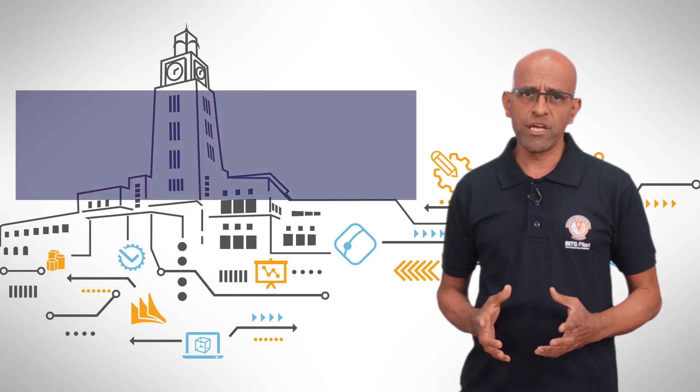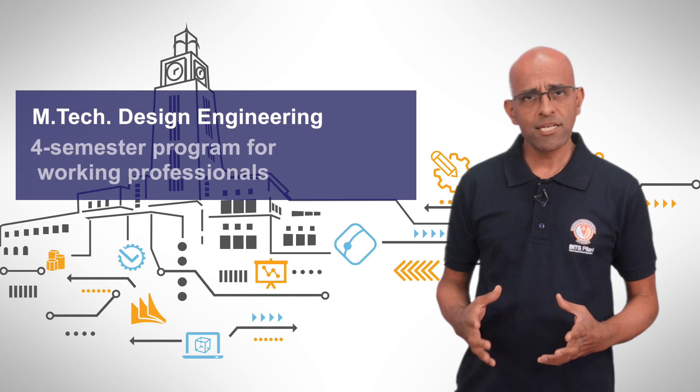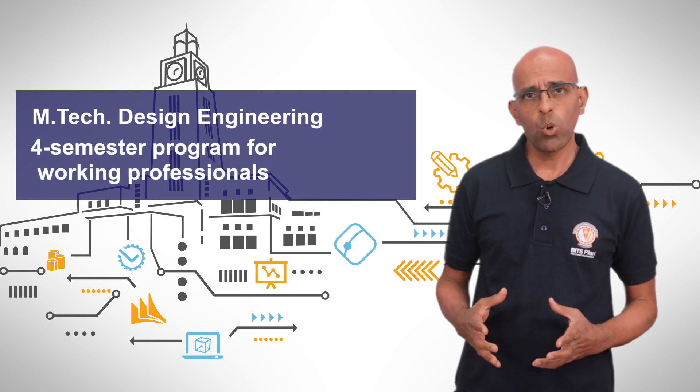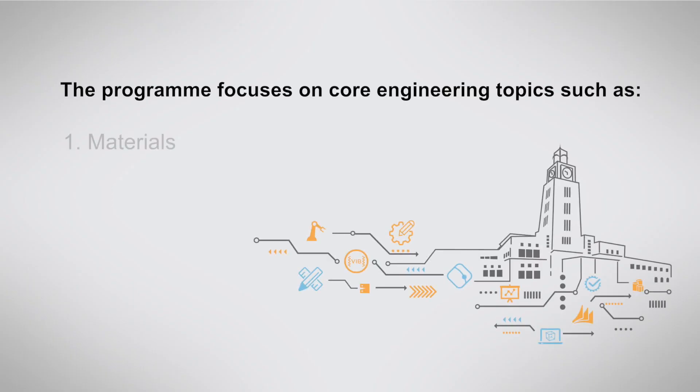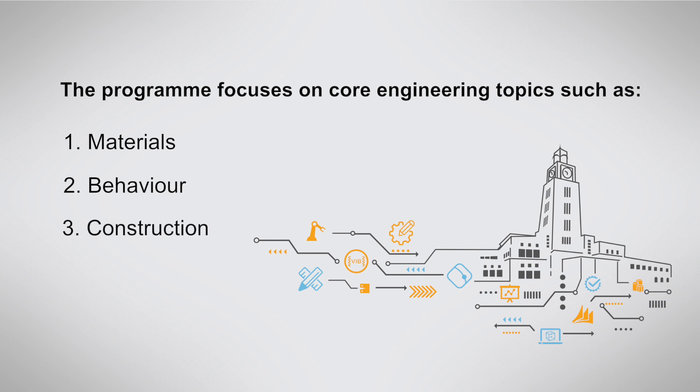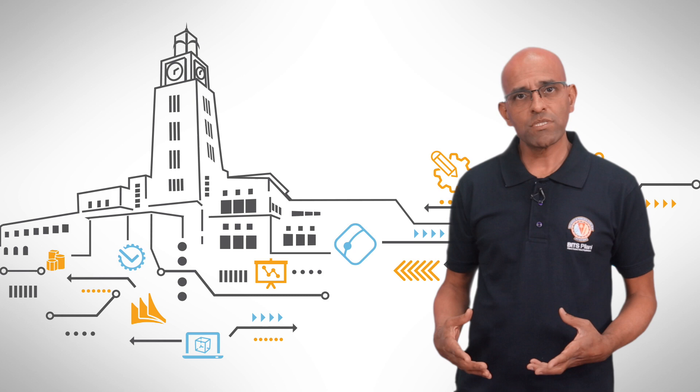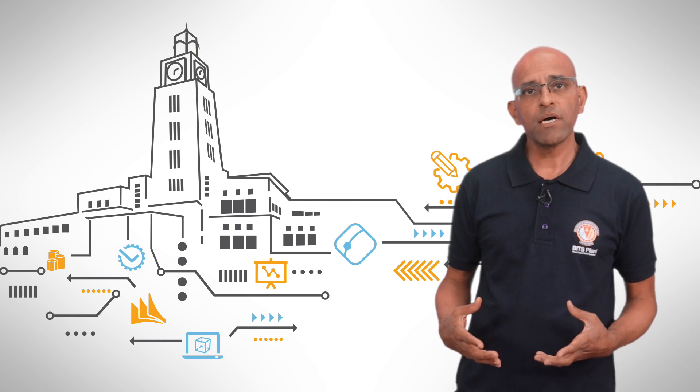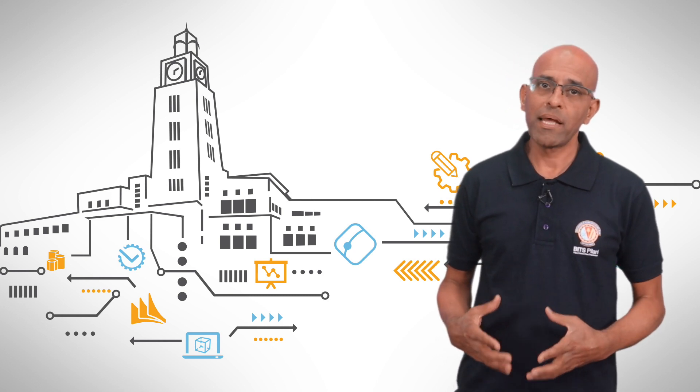The design engineering program aims to create expertise opportunities in core engineering topics such as materials, behavior, construction, and application. The analytical treatment of the courses helps participants to be well-grounded in mathematics.